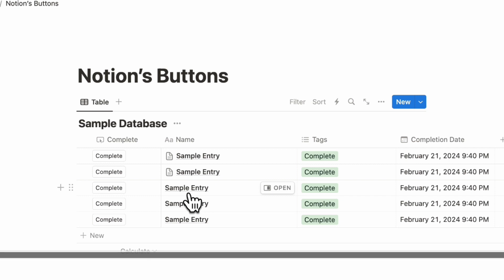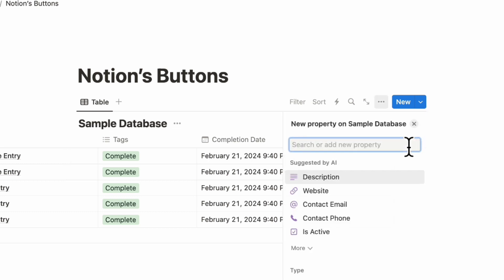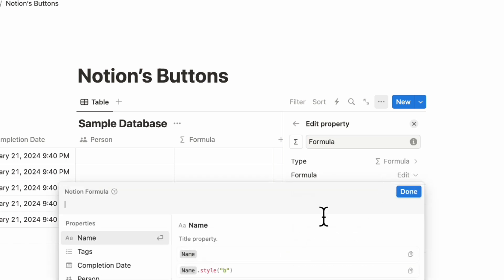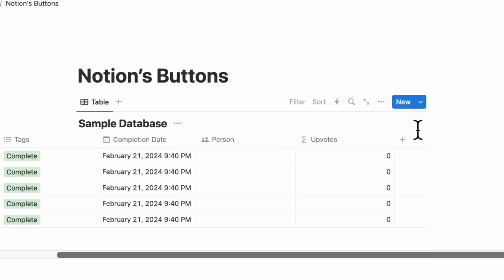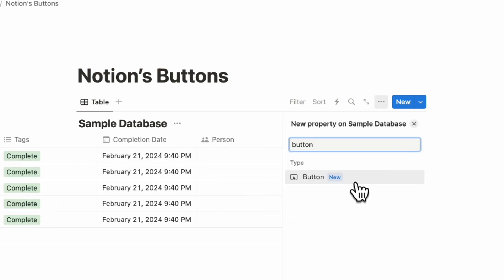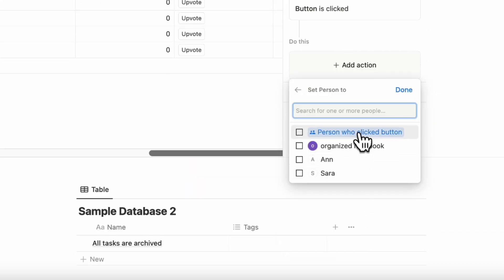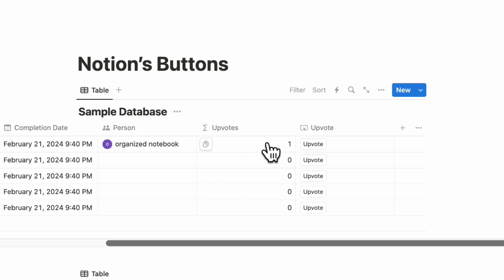Another great use case is an upvote system. Add a person property and a formula property called 'upvote' using the formula 'person.length' to count how many people are in the person field. Then add a button property called 'upvote.' When clicked, it adds the person who clicked to the person property, incrementing the upvote count. Click the upvote button and it gets added as an upvote. This is a cool way to use database buttons.